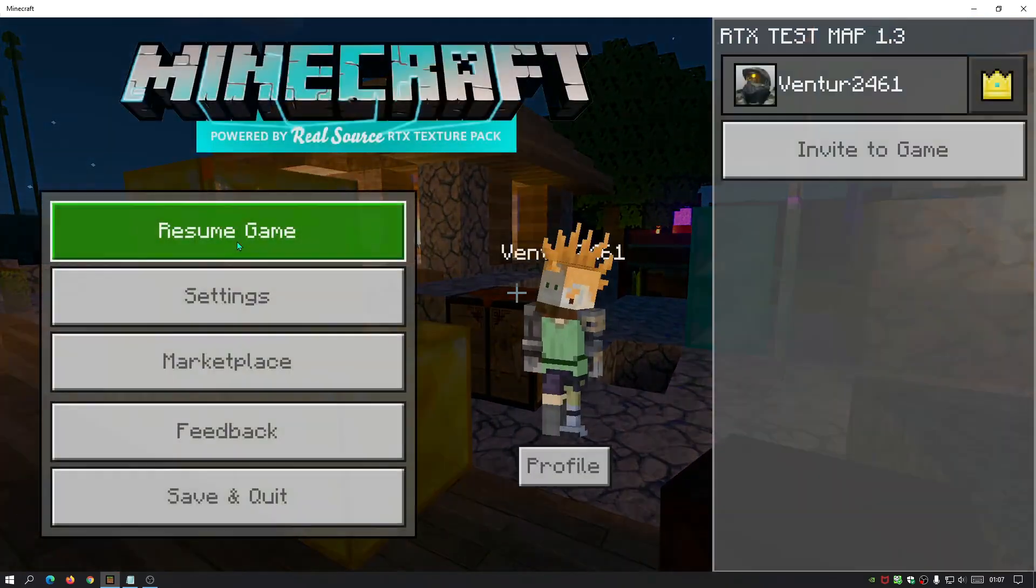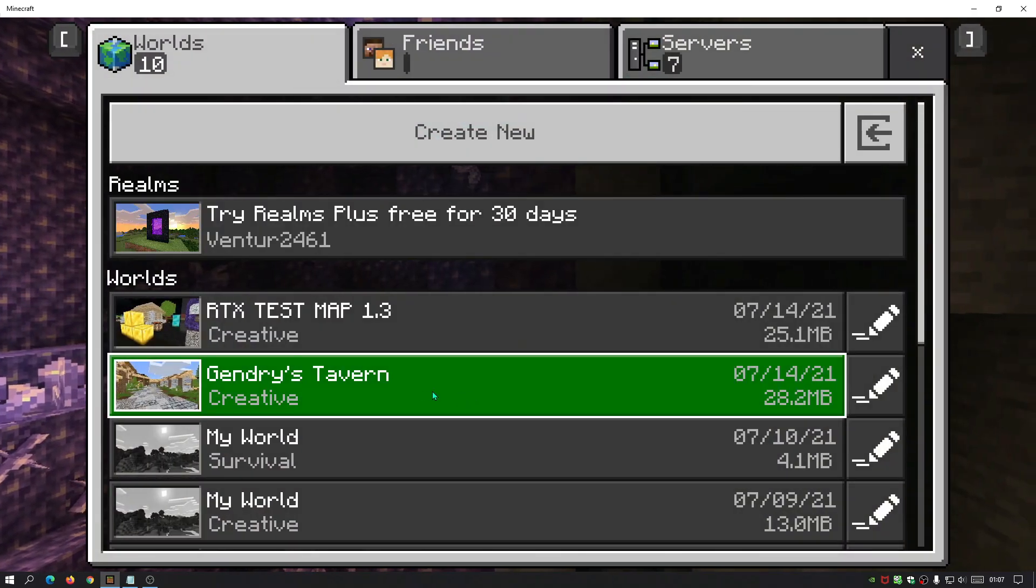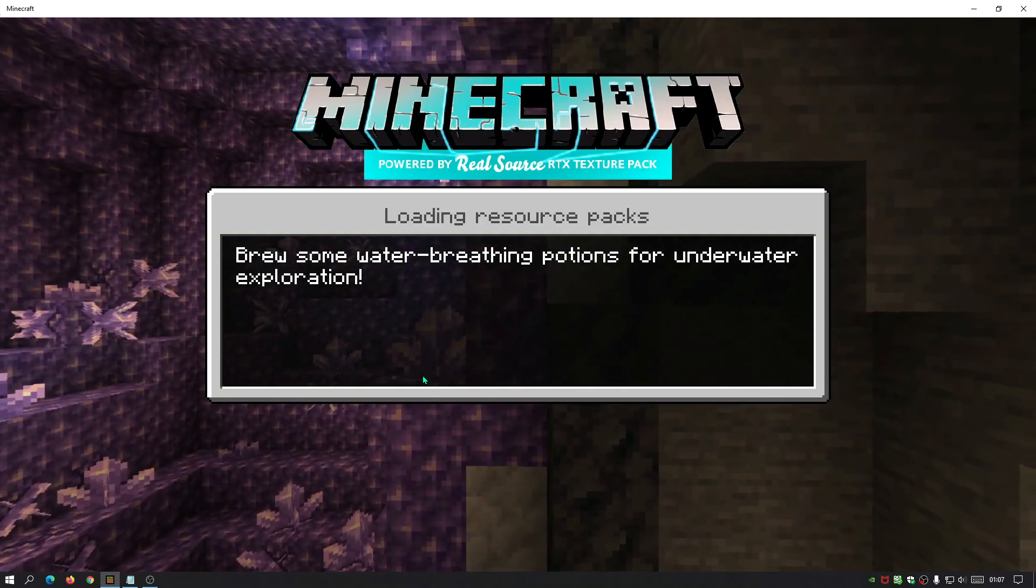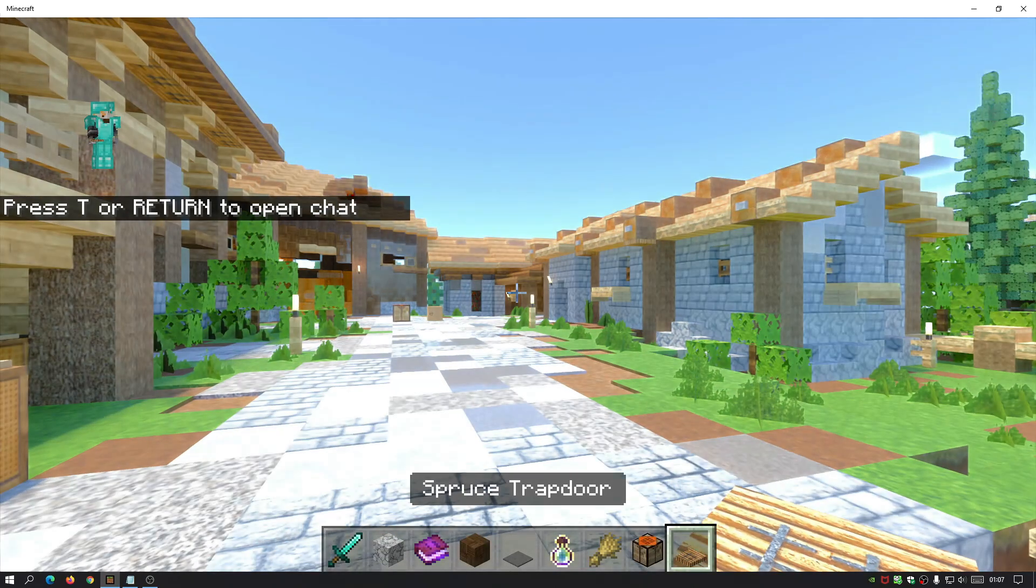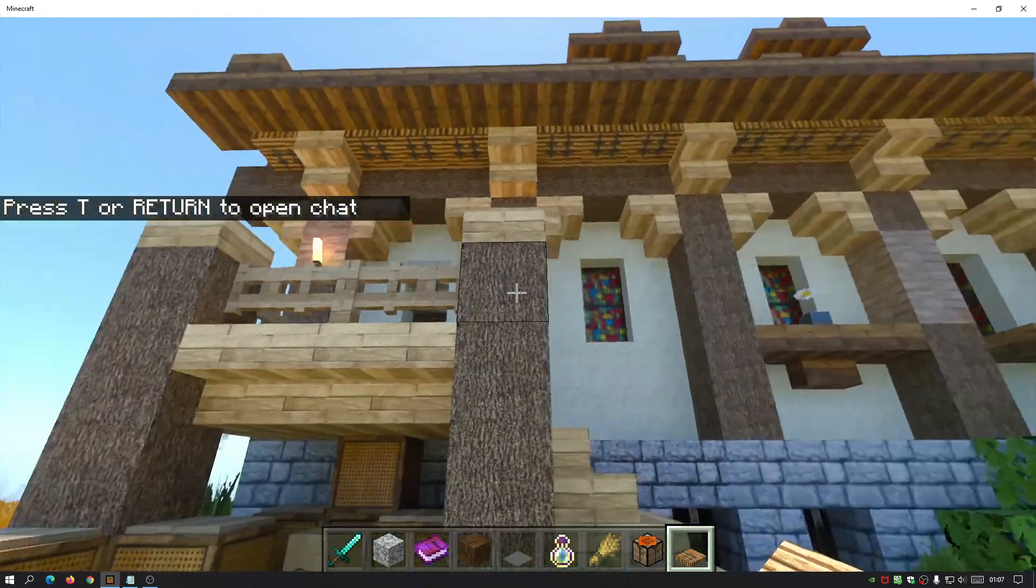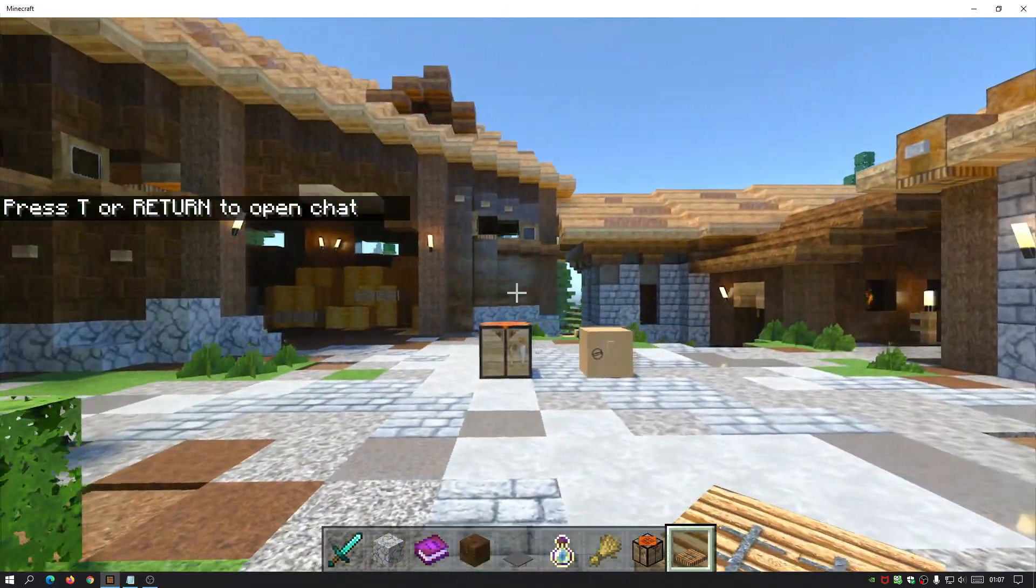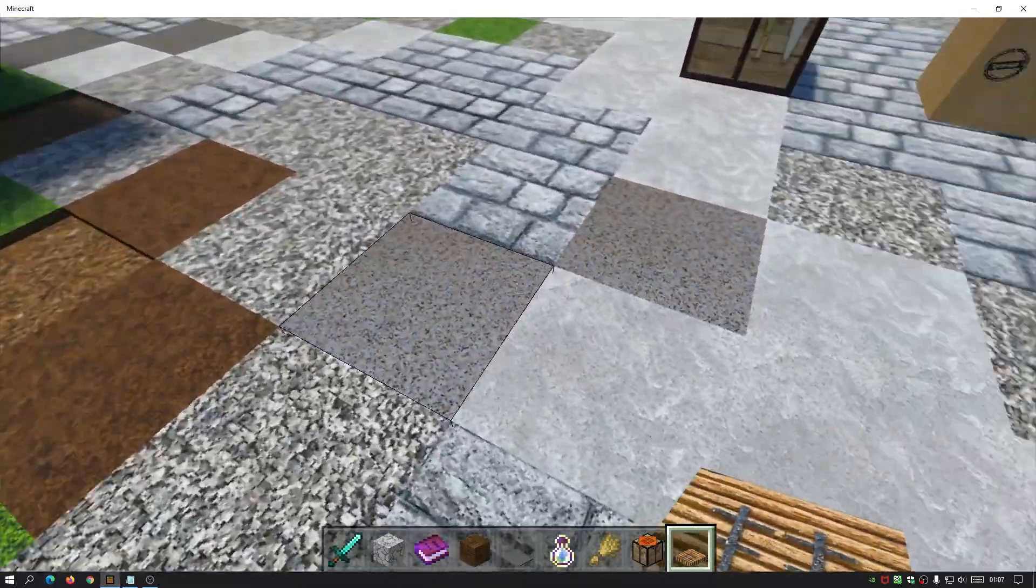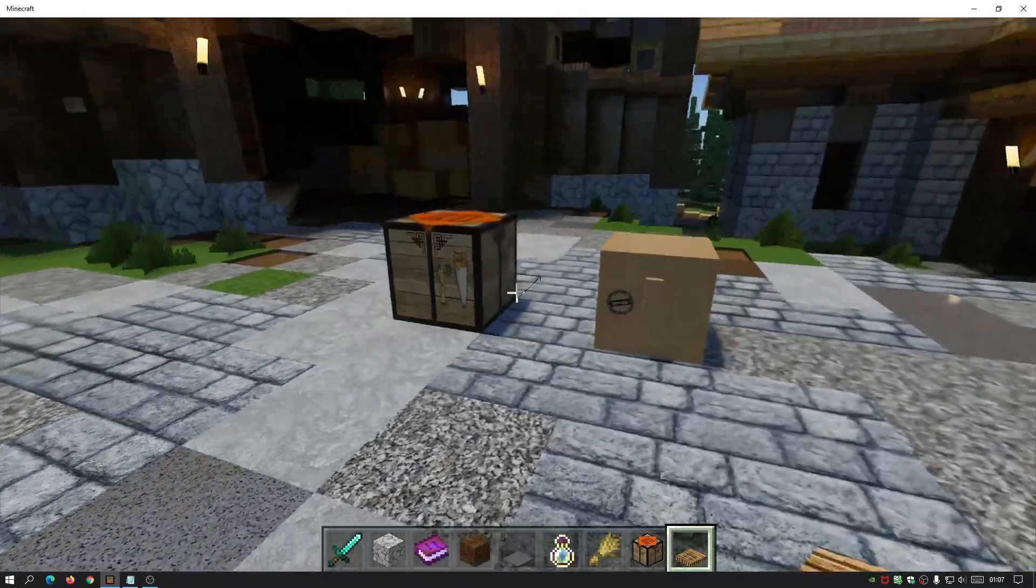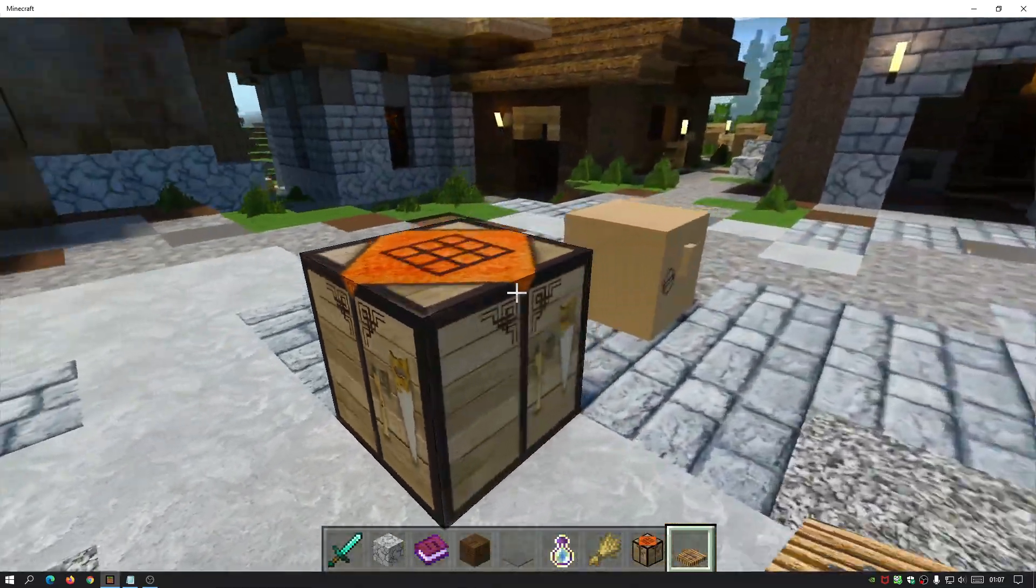Alright, let's go to Gendry's Tavern. Now this is a Medieval-type world, so let's see how it actually performs within a Medieval-type setting as well. As you guys can see, everything looks so much nicer here. You can see the stone blocks on the ground there, reflecting, and then we've got the cool-looking crafting table.